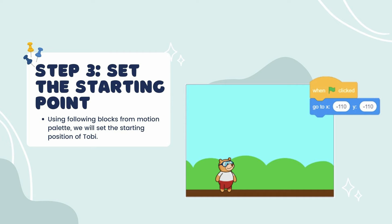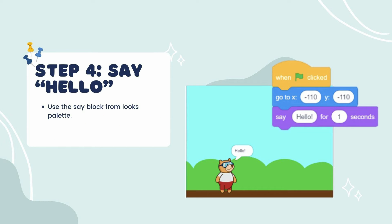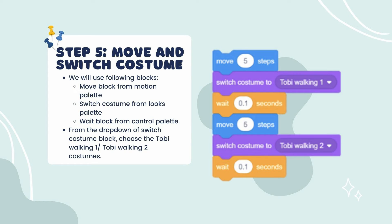Step 3: Set the starting point. Using blocks from the Motion palette, we will set the starting position of Toby. Step 4: Use the Say block from the Looks palette to say hello. Step 5: Move and switch costume. We will use the Move block from the Motion palette, the Switch Costume block from the Looks palette, and the Wait block from the Control palette.